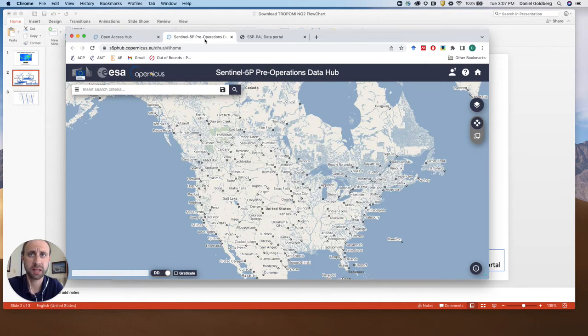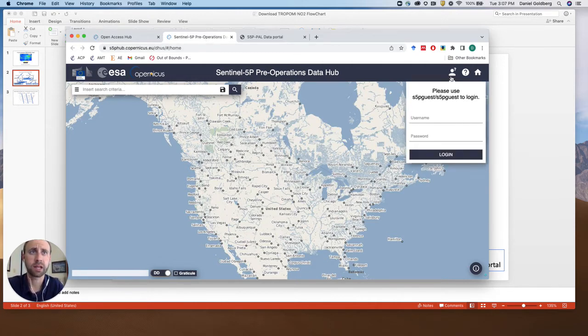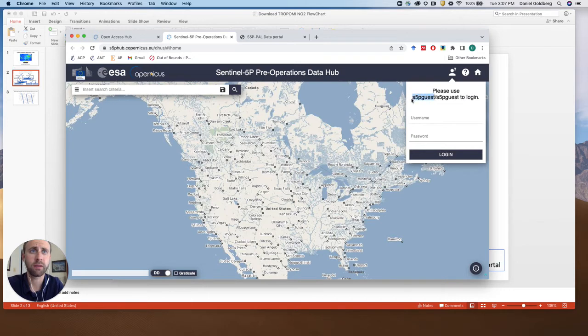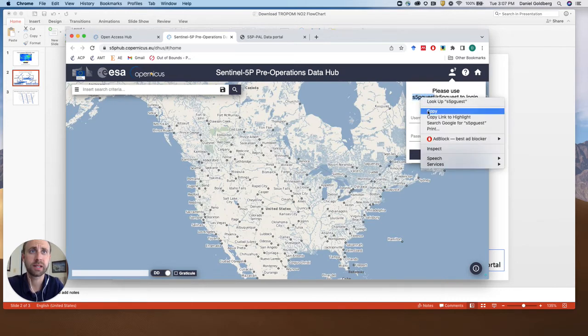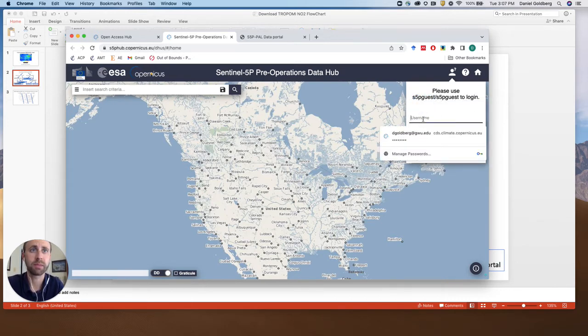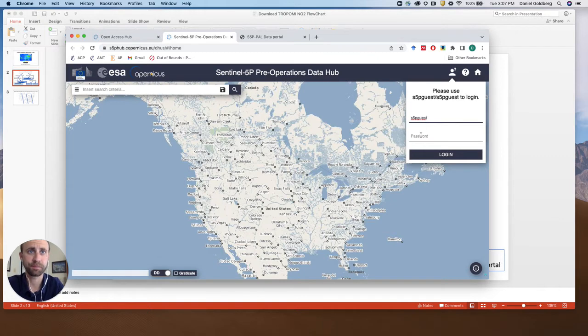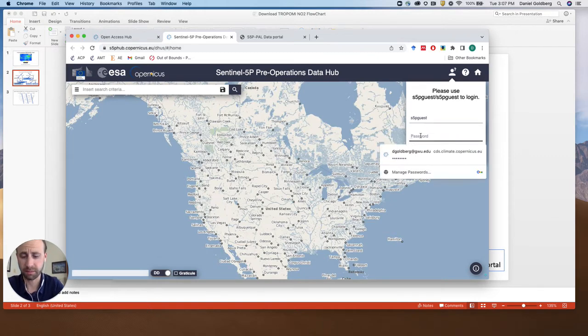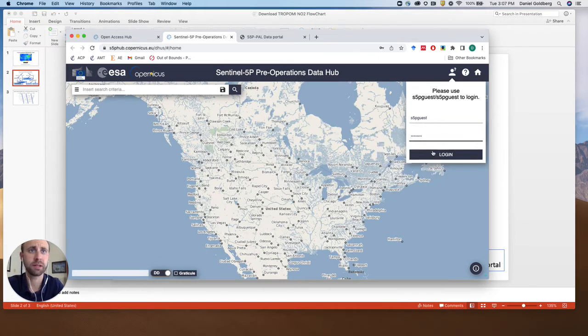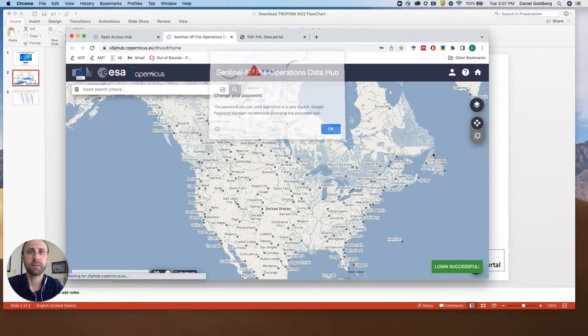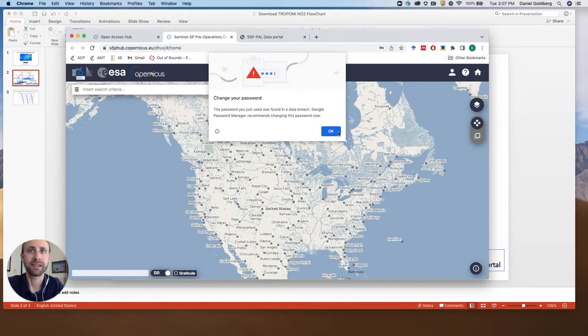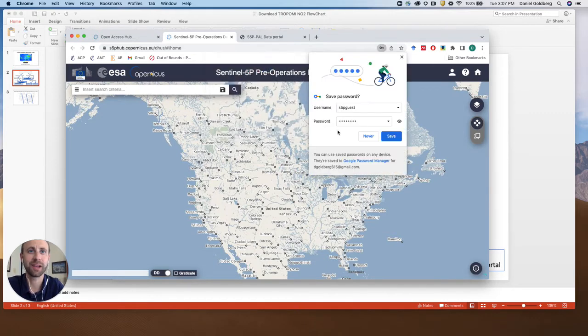The first thing that we'll need to do is log in. The login credentials are the same for everybody, so it's S5P guest. We'll just copy that and put it in here for username and the password. Okay, so now we're logged in. Password known by others. Got it.